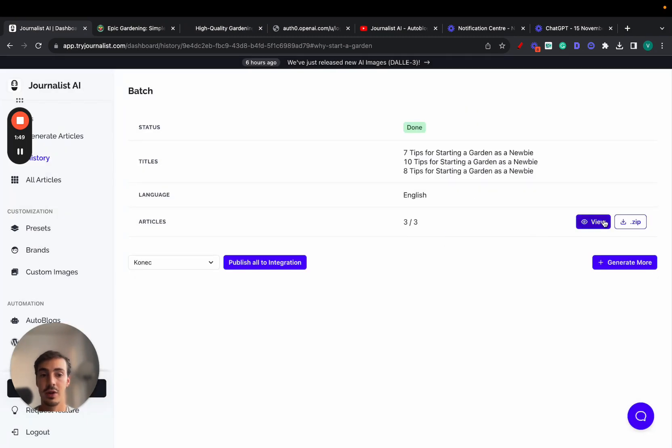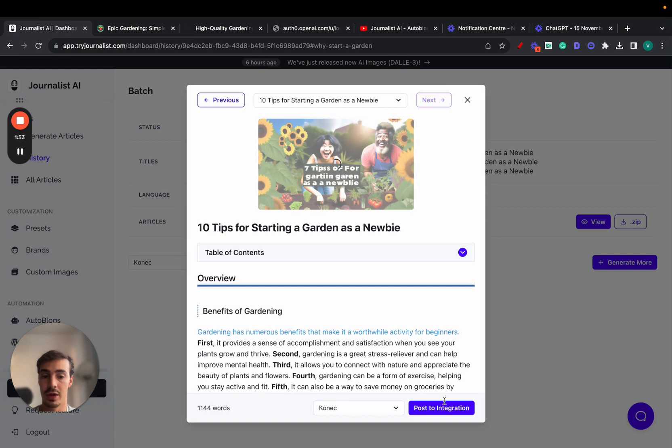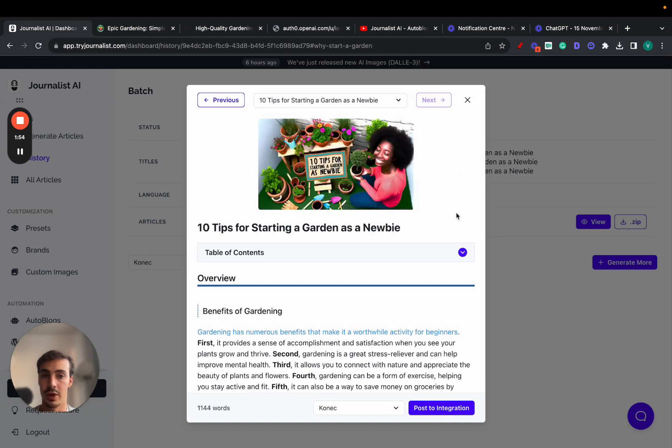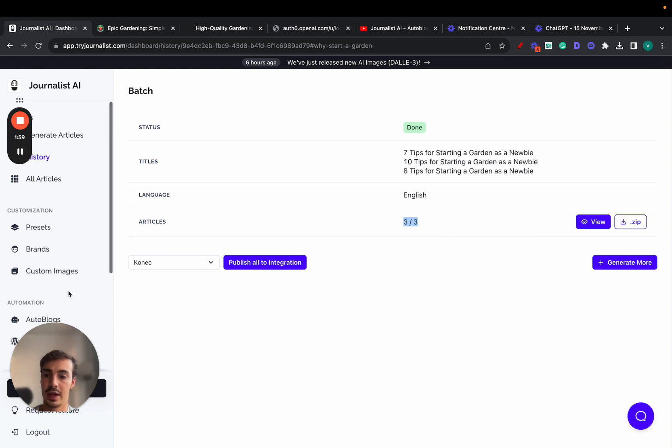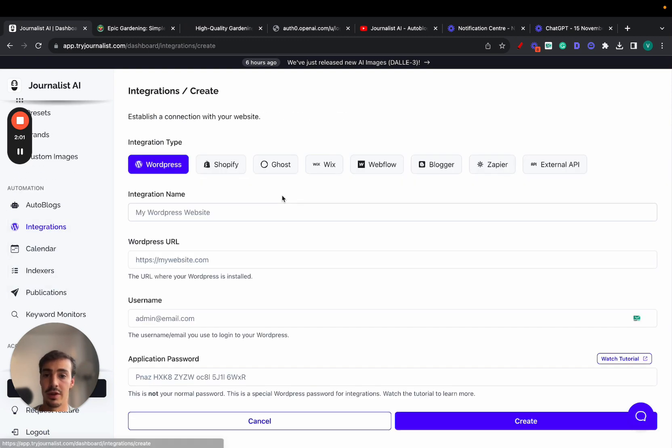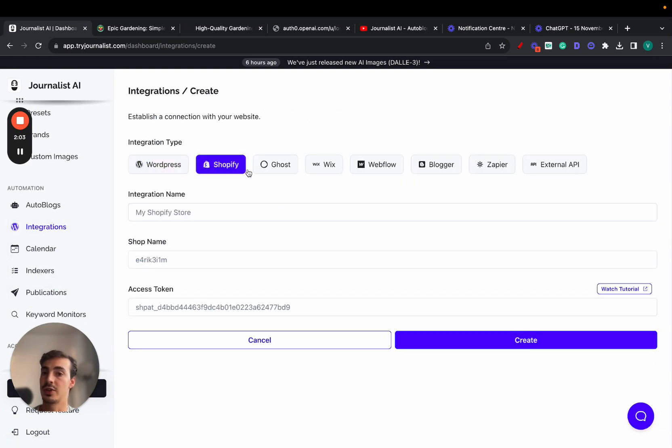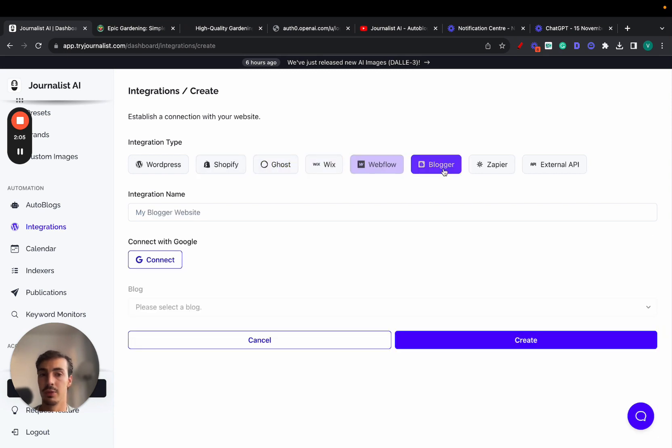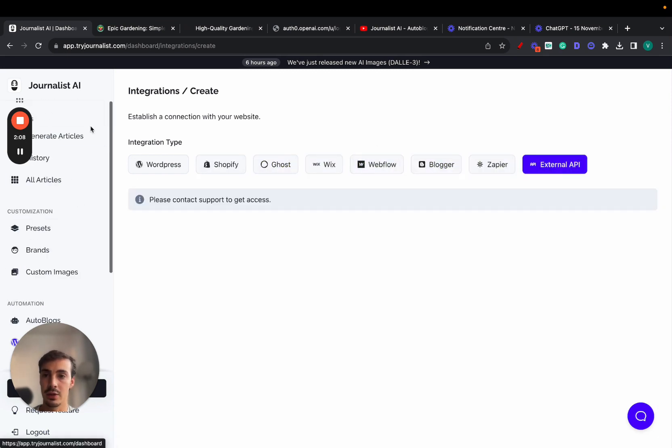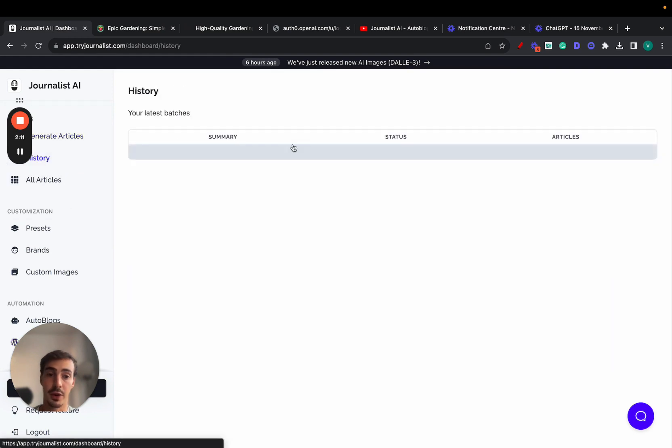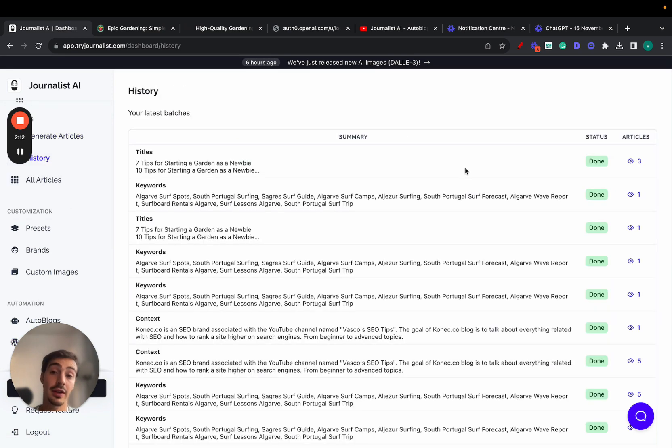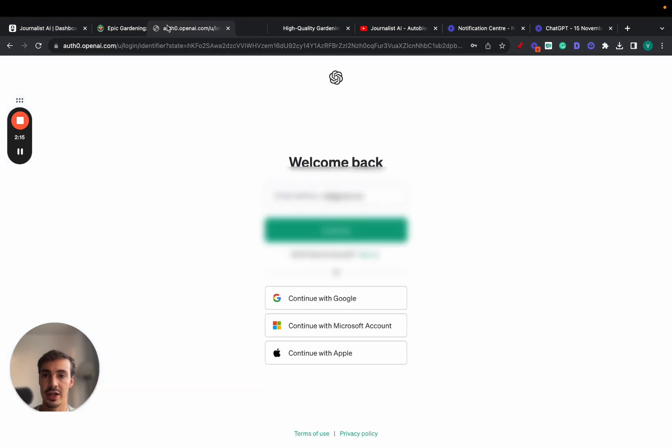All this is AI-generated. The cool thing is you can publish one by one to your integrations or publish all at the same time. Your integrations can be WordPress, Shopify, Ghost, Wix, Webflow, Blogger's API, or even an external API if you'd like.